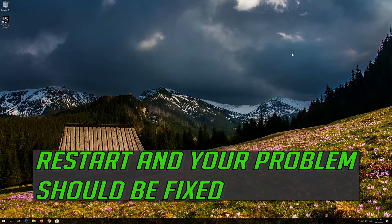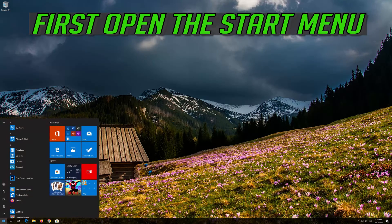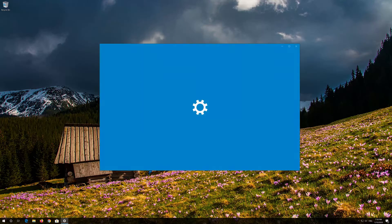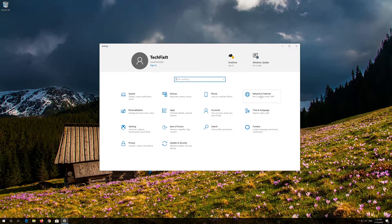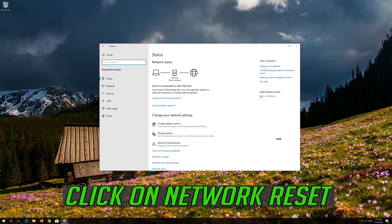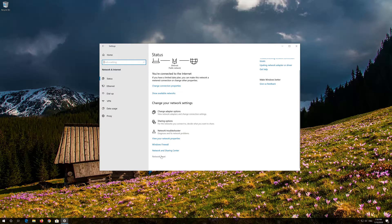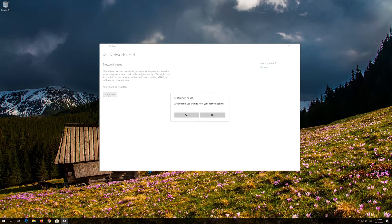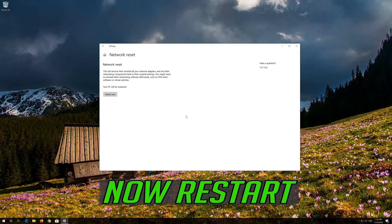Restart and your problem should be fixed. If that didn't work, open the Start Menu and open Settings. Open Network and Internet, click on Network Reset, press Reset, then press Yes. Press Now Restart.